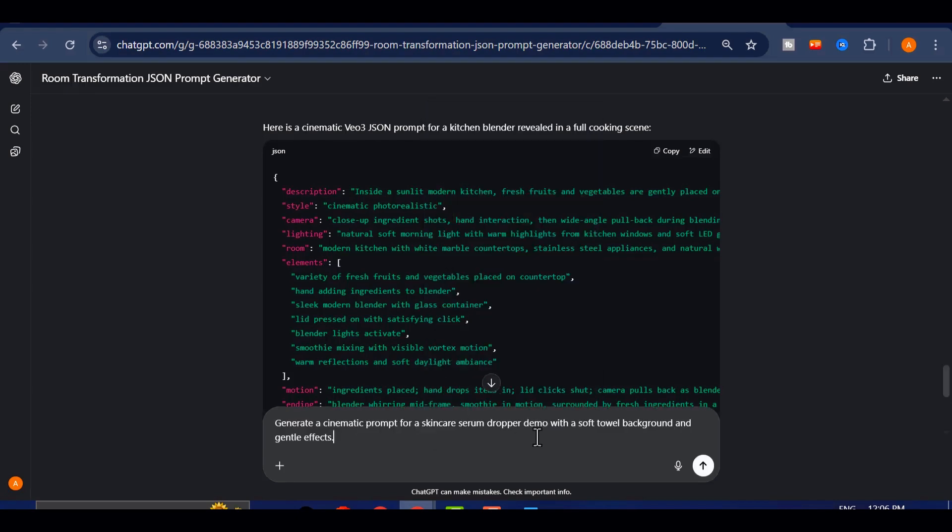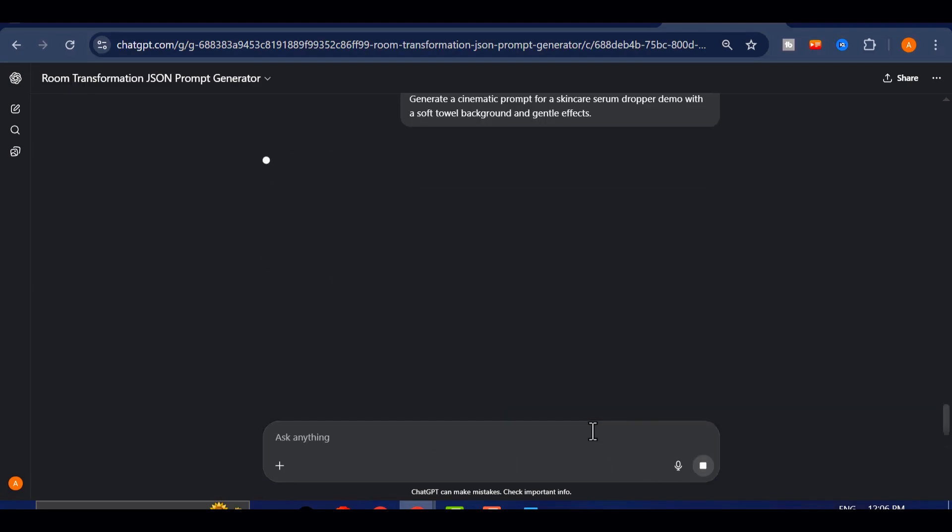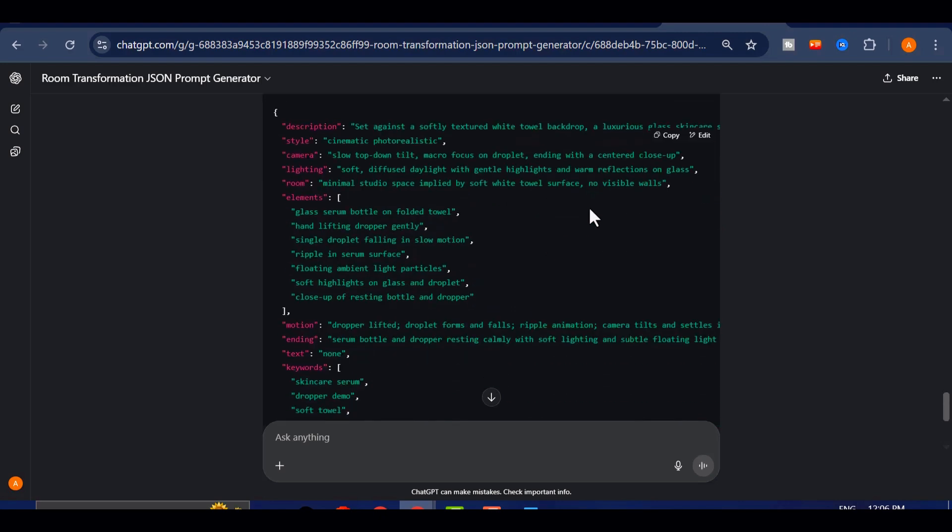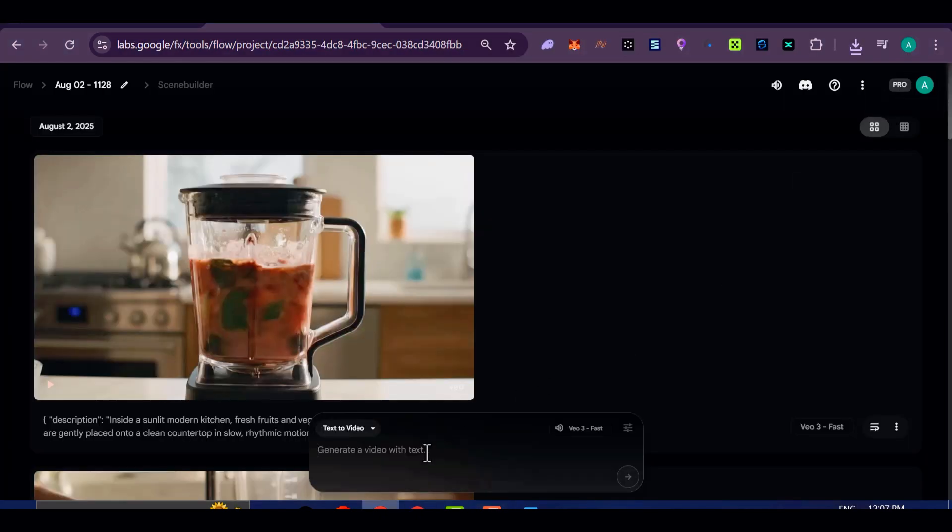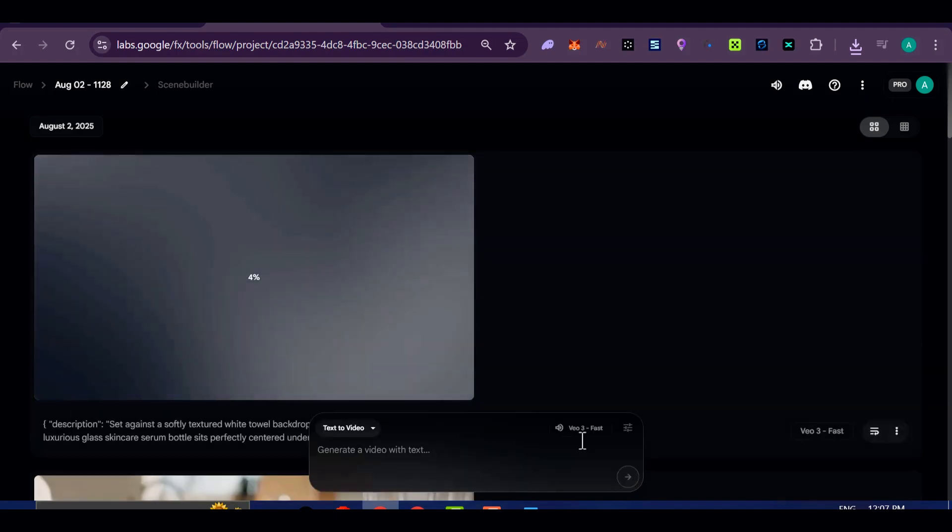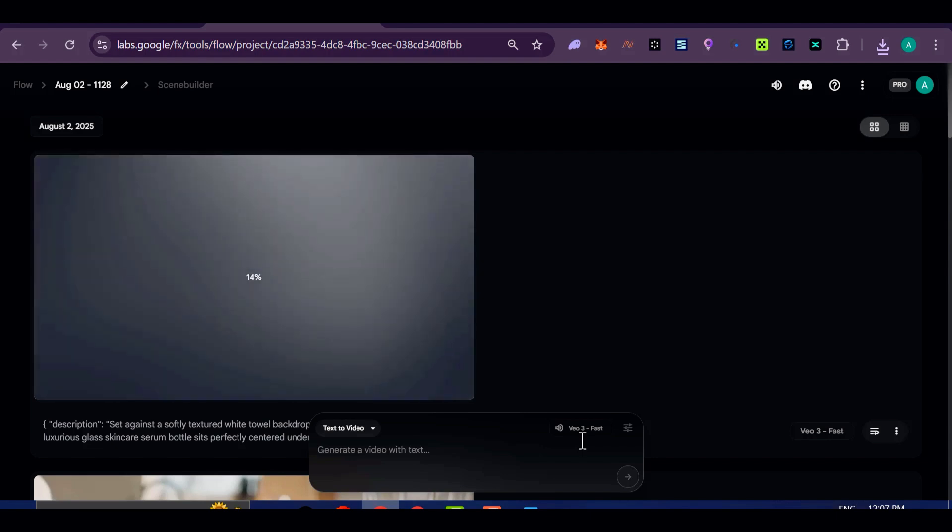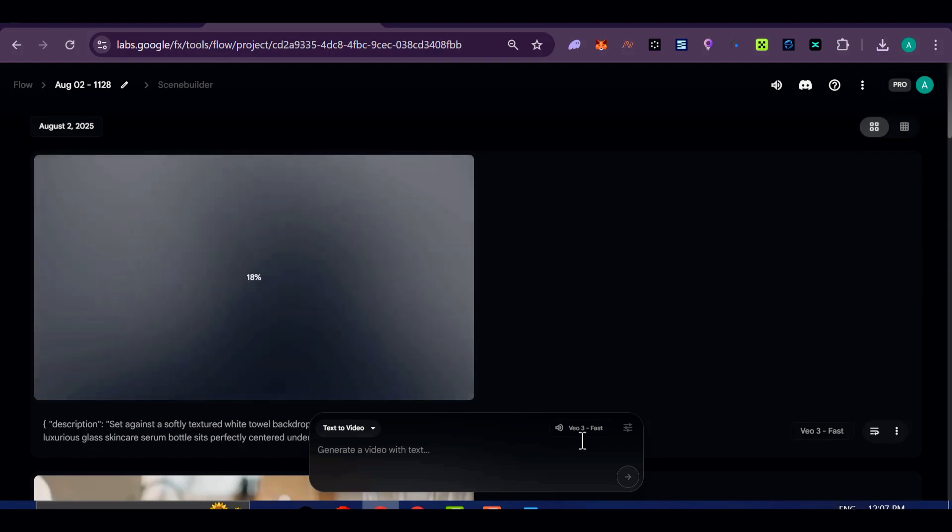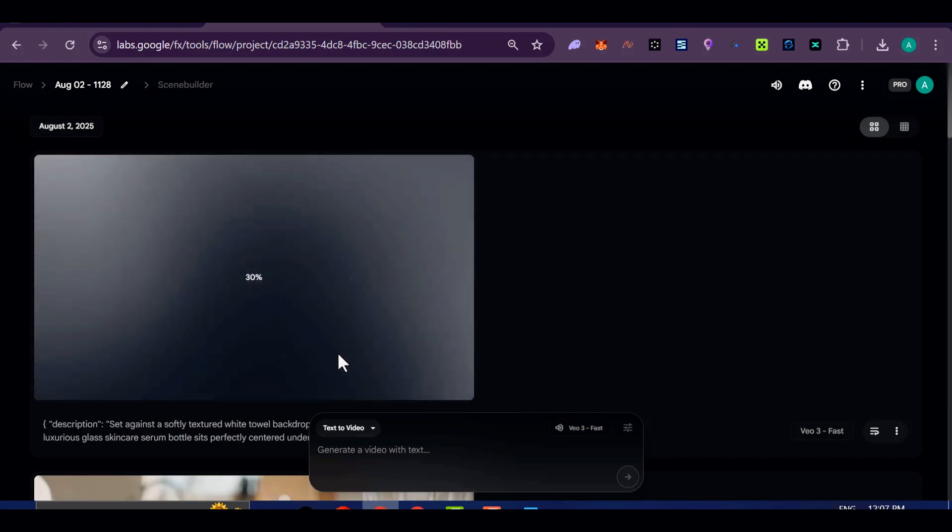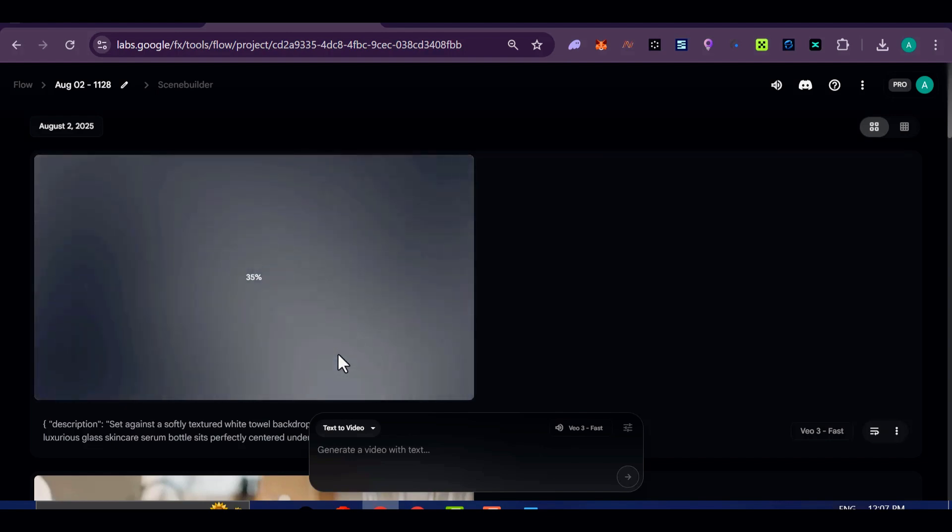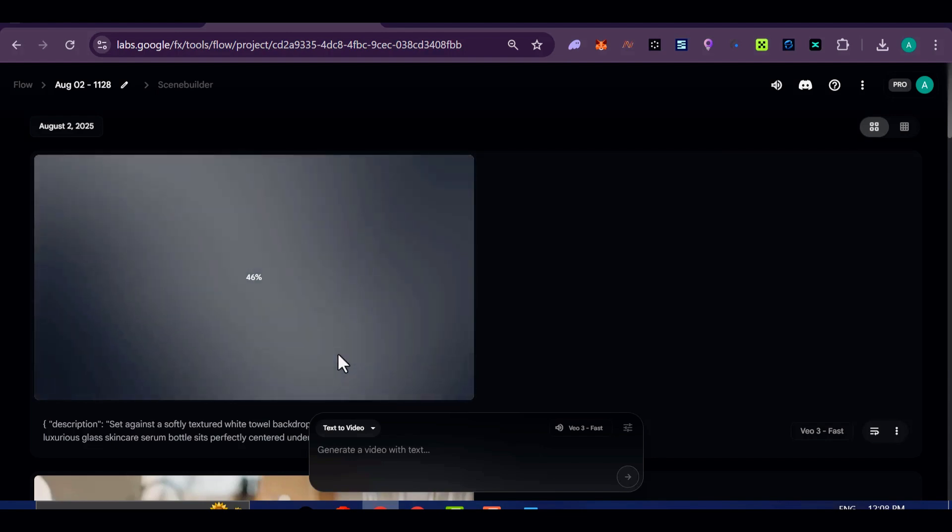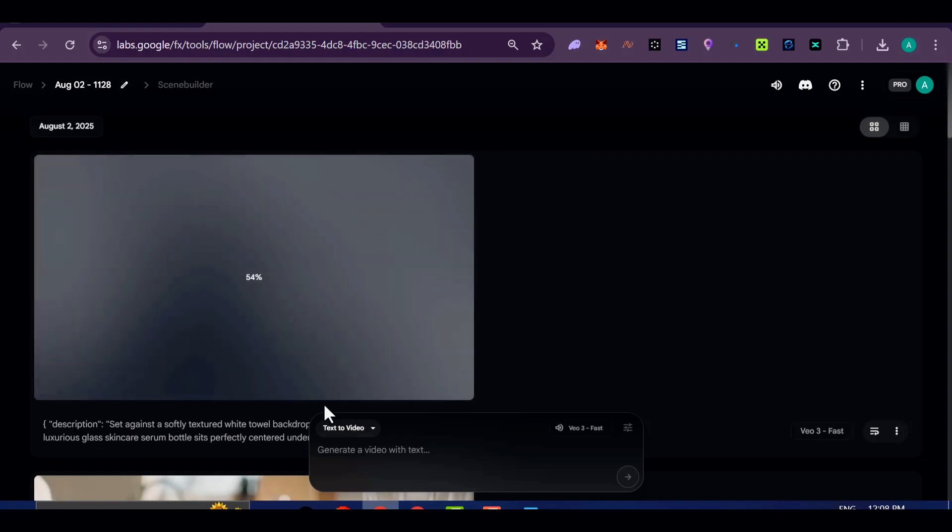I even did a skincare serum demo. It began with a soft towel background. A dropper bottle placed front and center. As a drop of serum fell in slow motion from the pipette, the video added soft particle effects and a subtle glow. Then the background faded into a model's hand applying the product, followed by gentle camera transitions showcasing its ingredients and benefits. The end result looked just like something you'd expect from the ordinary or L'Oreal.